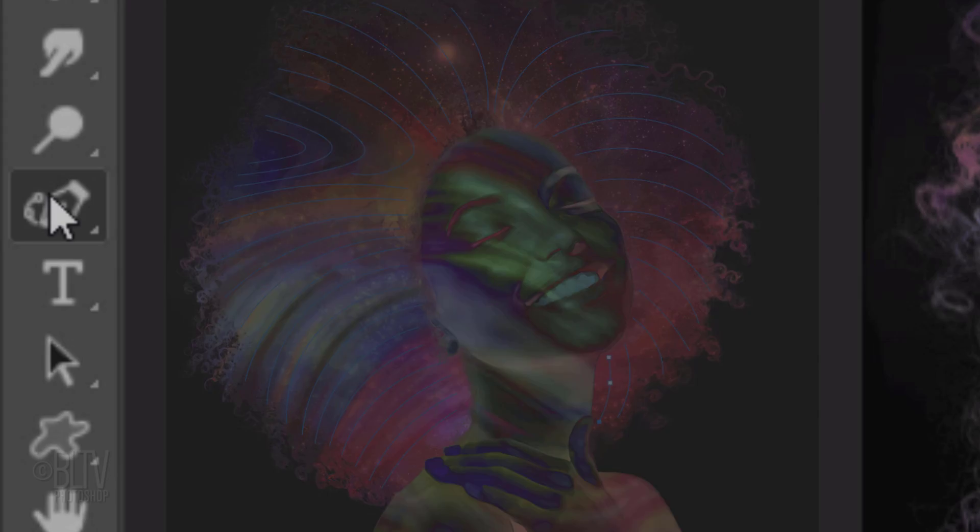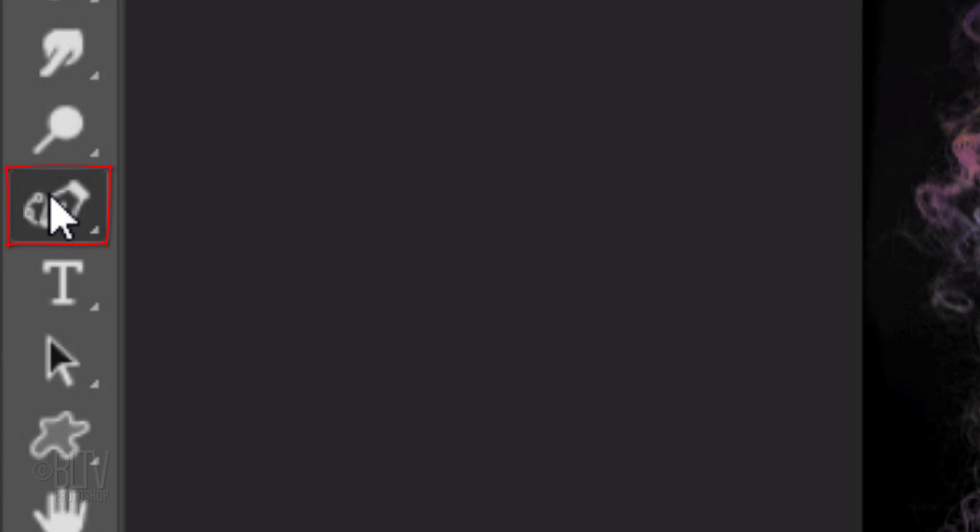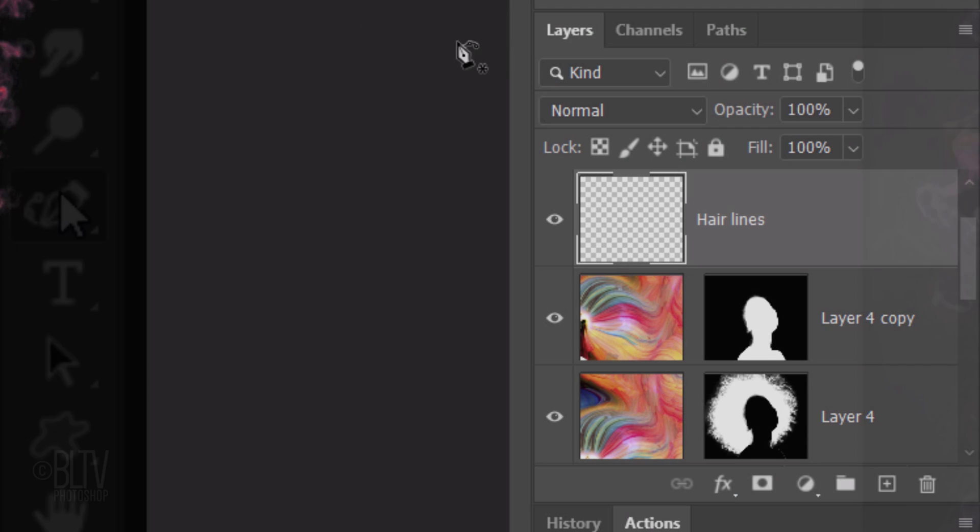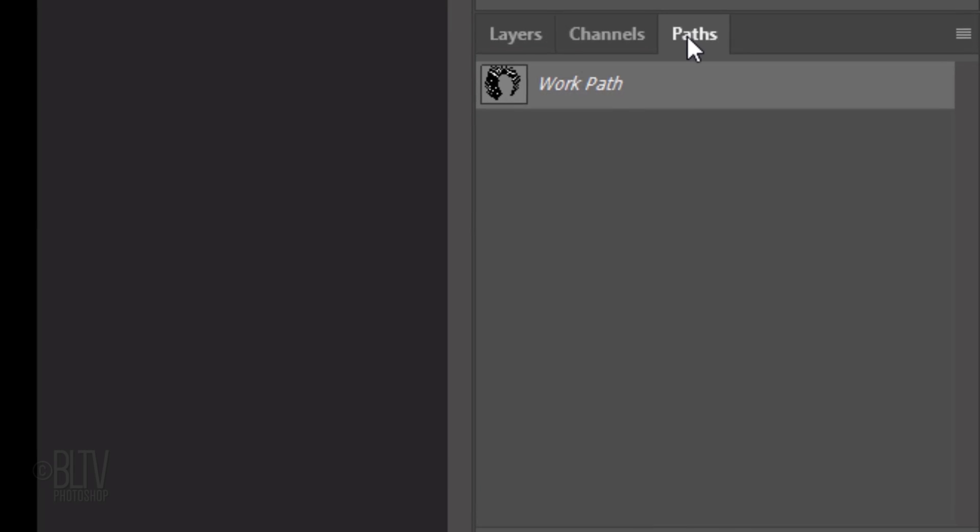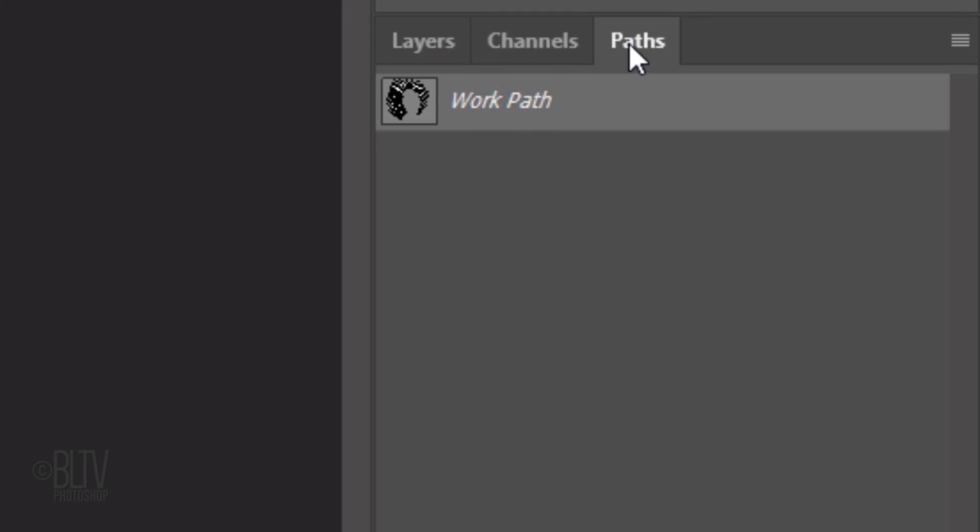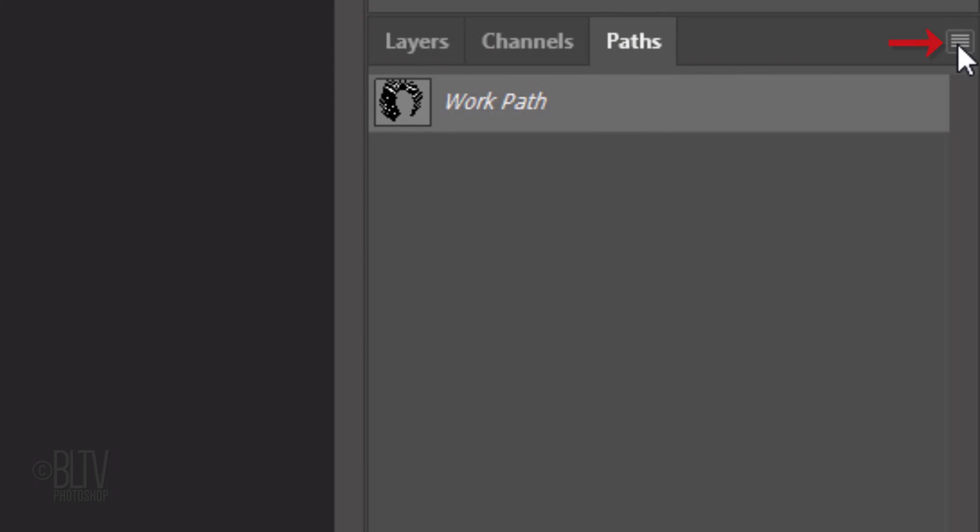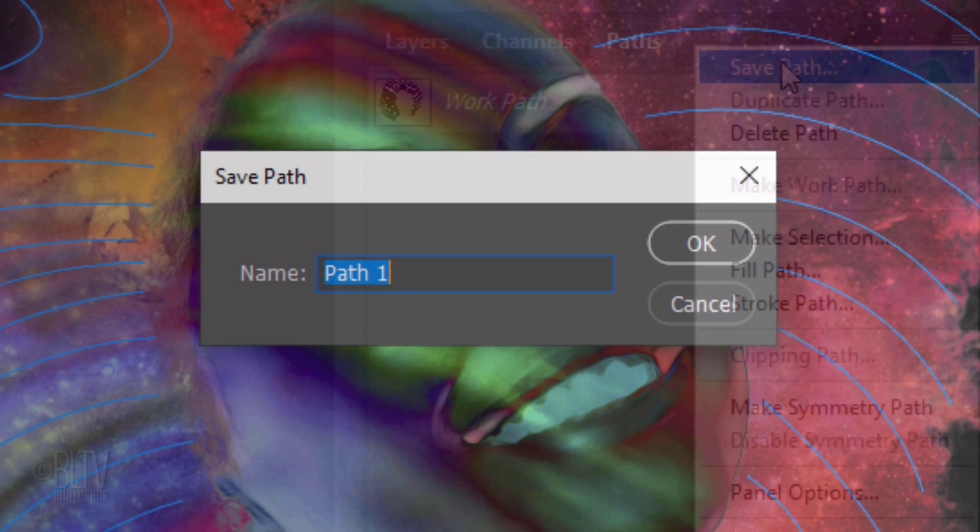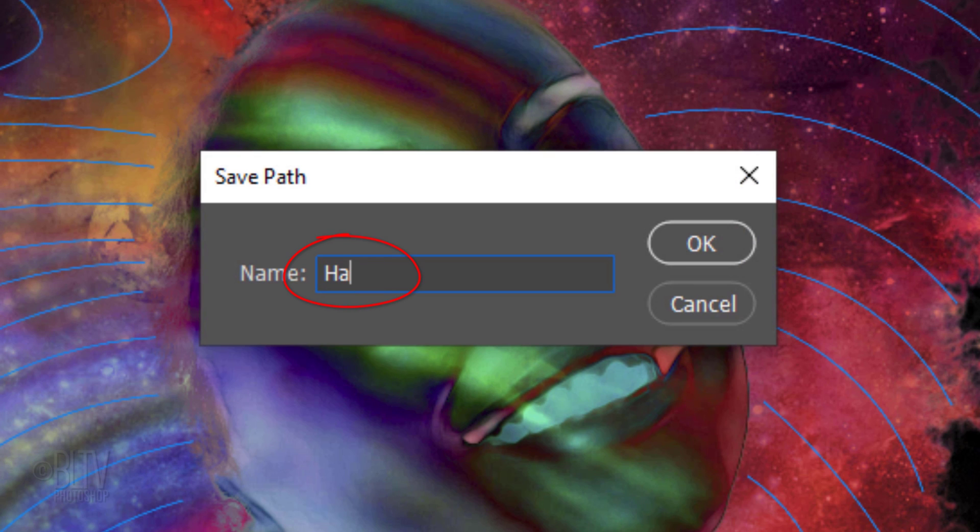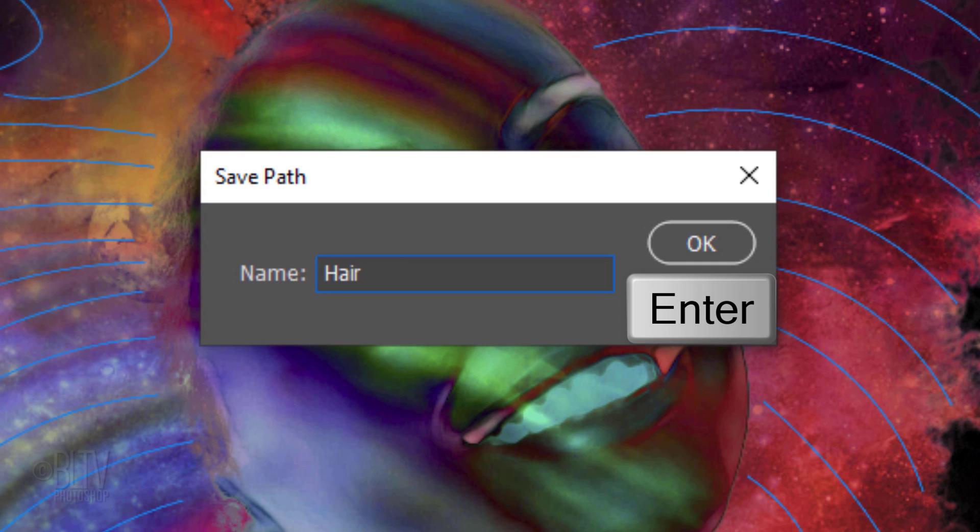With your Pen Tool or Curvature Pen Tool selected, open the Paths panel. If you don't see it, go to Window and Paths. Click the icon at the upper right and click Save Path. Name it Hair. Then click OK or press Enter or Return.